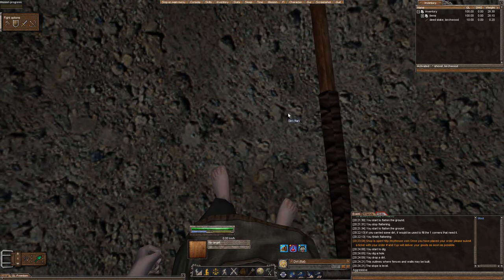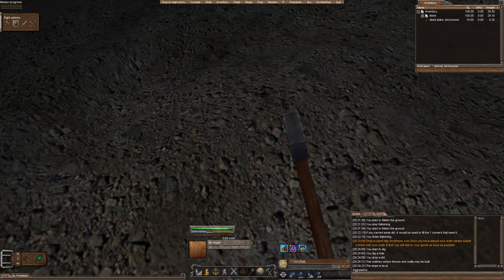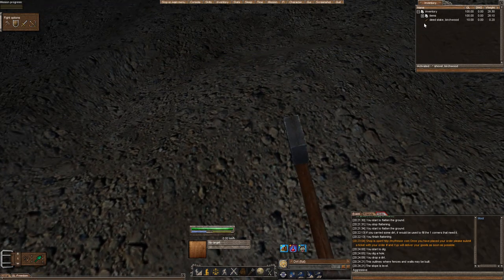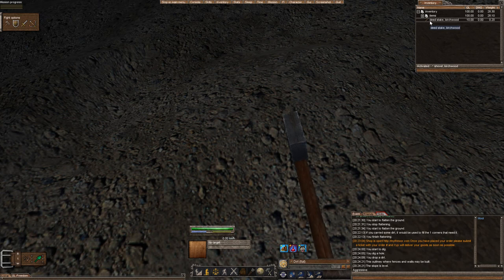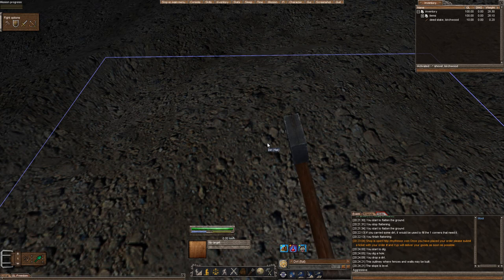We're going to found a deed. So in your inventory, you started with a deed stake. You need to make sure you have at least 4.5 silver in your bank, and we'll cover that in a different episode.